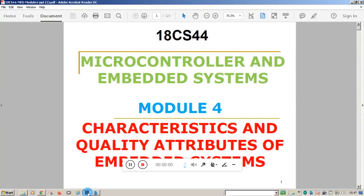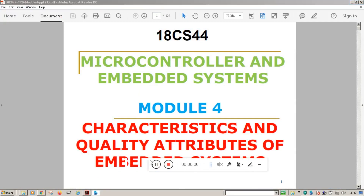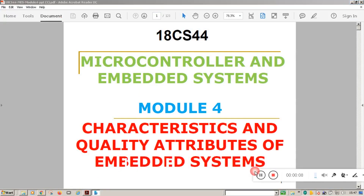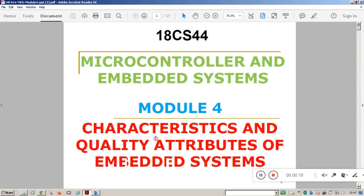Hello students, welcome to this video session on microcontroller and embedded systems. In this session, I am going to start the fourth module of the 18CS44 syllabus, that is the characteristics and quality attributes of the embedded system.